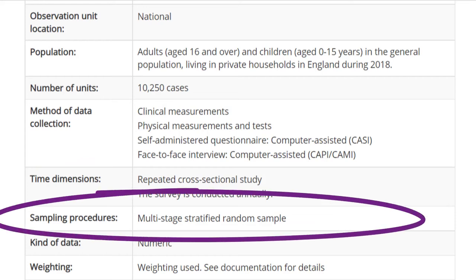Sampling procedures: this section tells you the sampling method for the data. If you are looking for data to make inferences about a wider population, you will typically need data collected through random sampling.